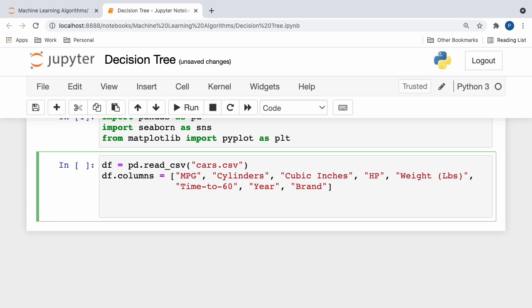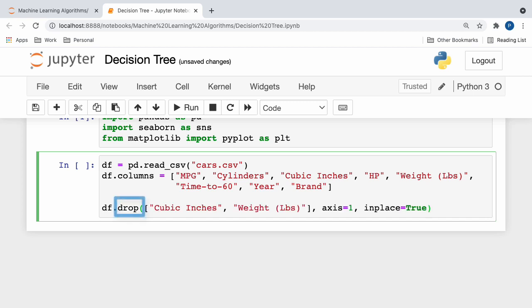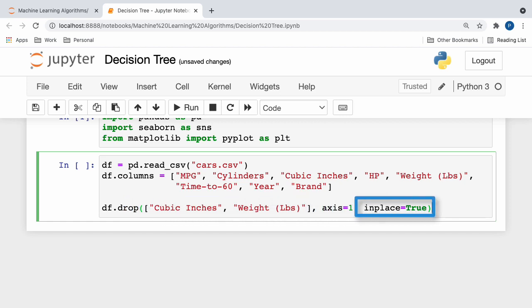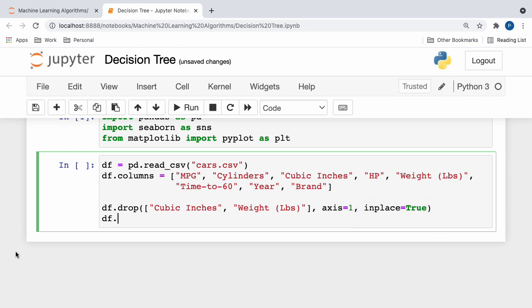Additionally, since the attributes of cubic inches and weight don't necessarily correlate to our dependent variable of car brand, we can eliminate them by calling the drop function on our data frame, specifying all of our column names, and setting in place to true, which ensures that all of our changes are permanently made.